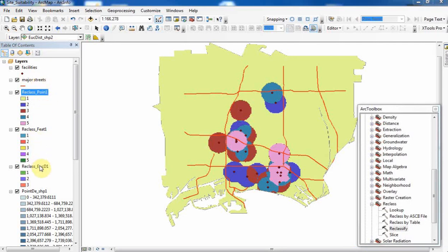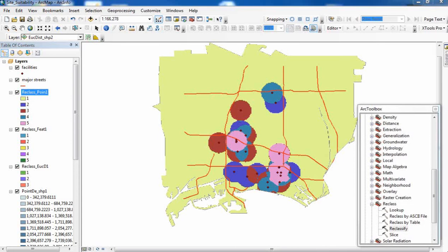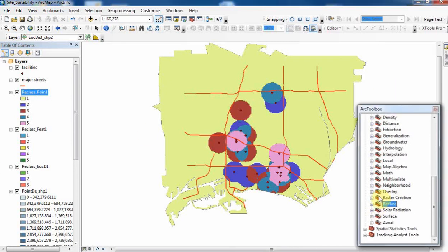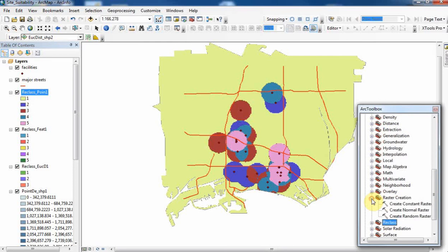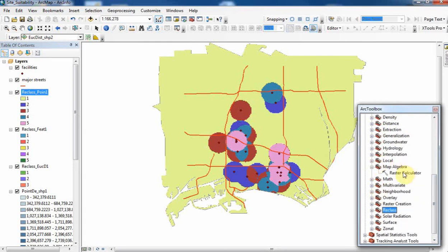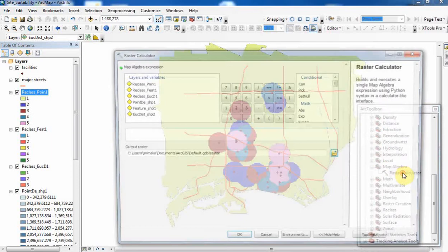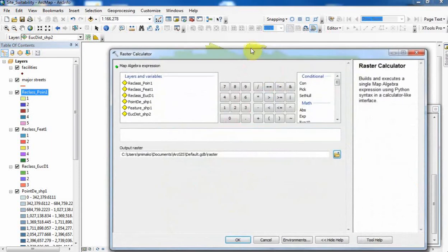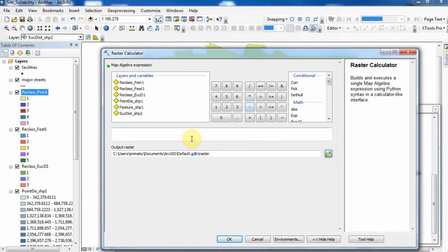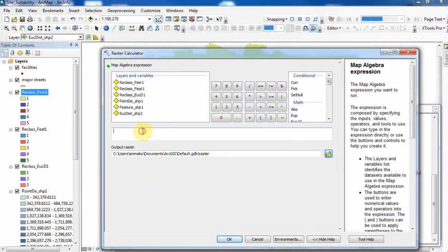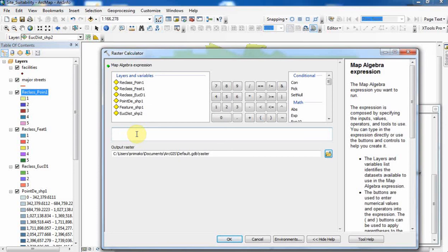We're almost done with analysis because our analysis was not a weighted overlay. We just have to apply the formula, which is demand minus supply divided by access. To do that, we have to use what we call the Raster Calculator. If we go to Map Algebra, you're going to see Raster Calculator. Double-click on the Raster Calculator. What we are looking for is to build an expression which is going to evaluate the formula that we use.